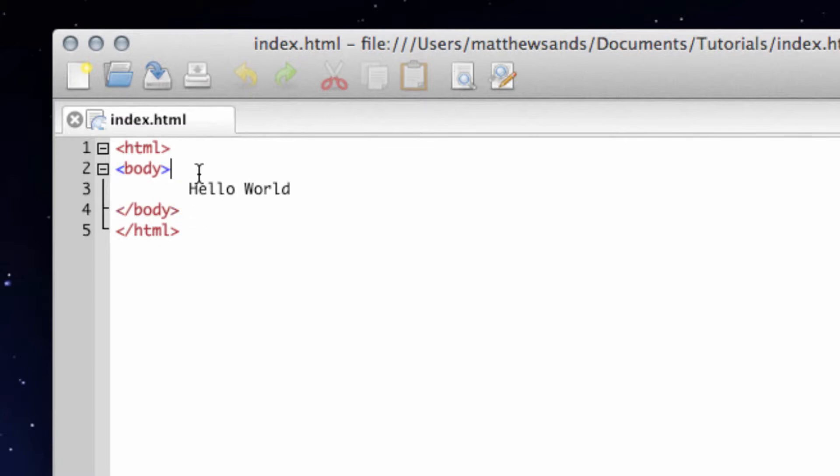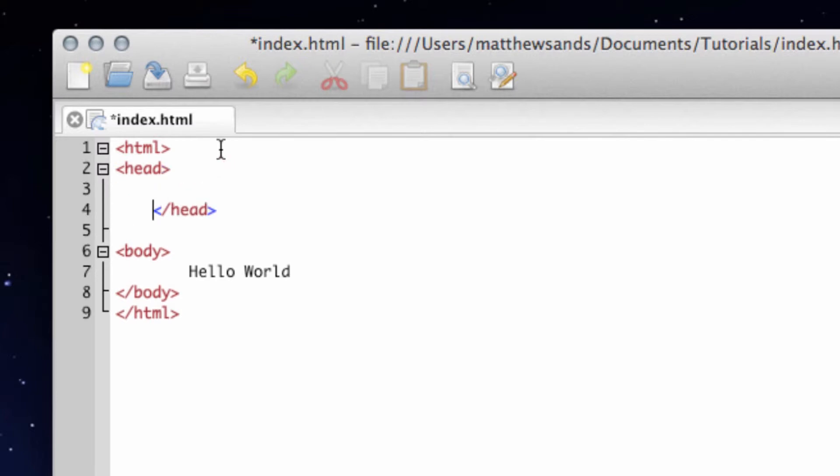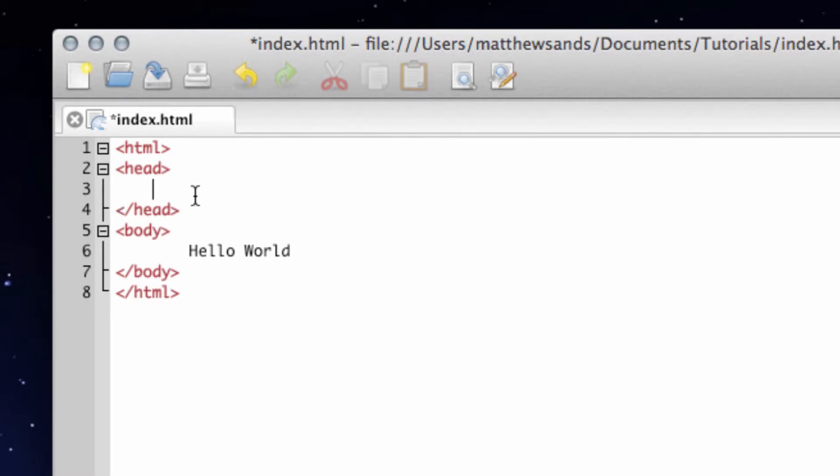Another tag that we normally would use in a website is the head tag. What you'll notice is as I type in the head tag, because I'm using an editor, it will finish that tag off for me, which is very useful. In the head tag, this is all information about your website.